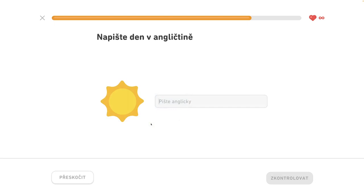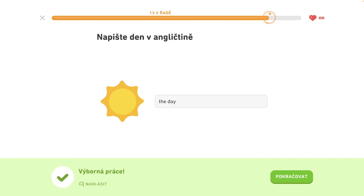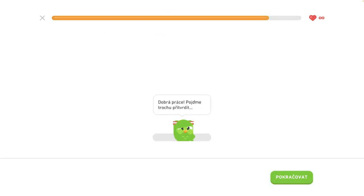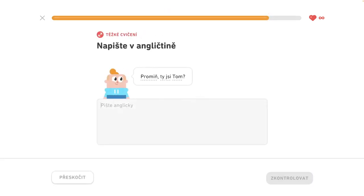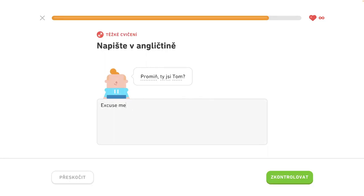Napište deň v angličtine — Day. Today. Prepač, ty si Tom — Excuse me, you are Tom.